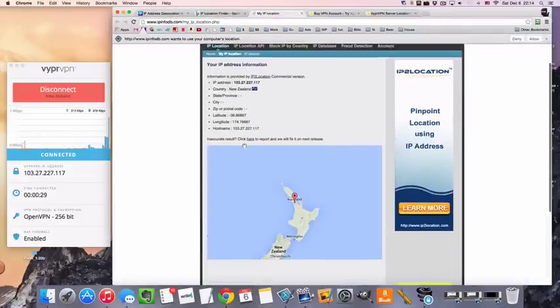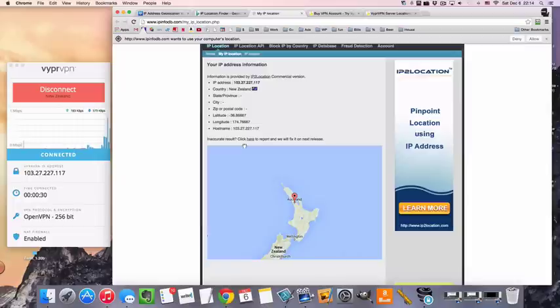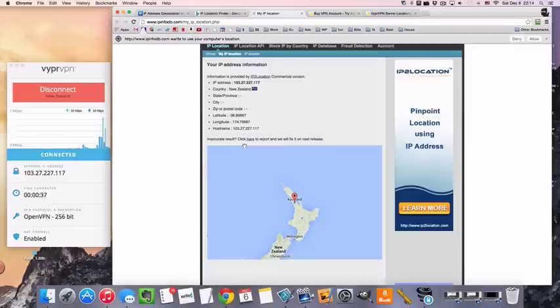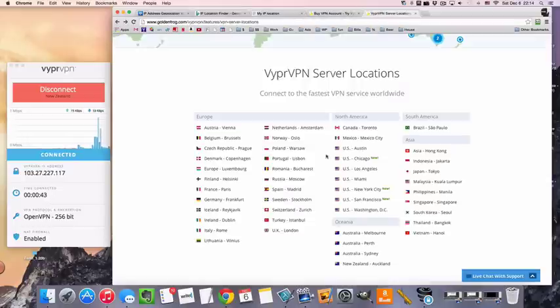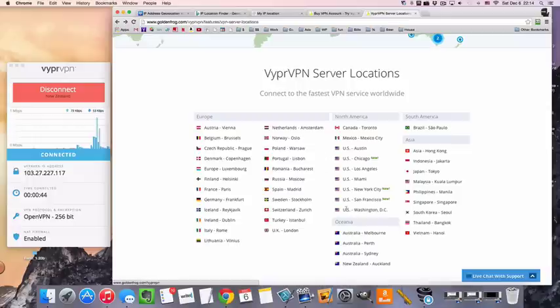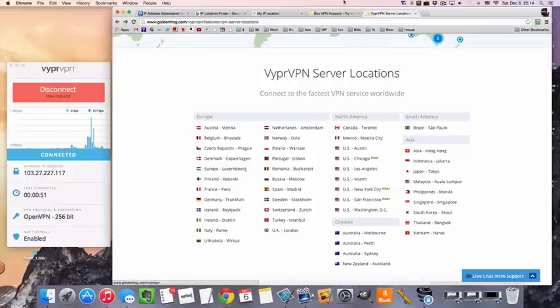So your distance from the server will matter. I'm in California, so I've got the entire Pacific Ocean between me and New Zealand. If you're in Australia or if you're in New Zealand, for example, if you're living in the country but you want a private IP address, so you want to maintain having the New Zealand IP address but also use a VPN, then your connection time is going to be a lot faster. Like, basically, instant.